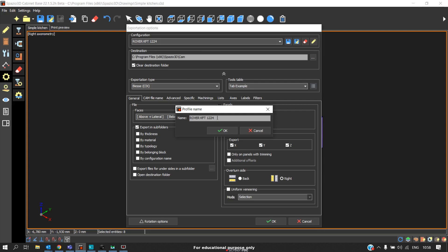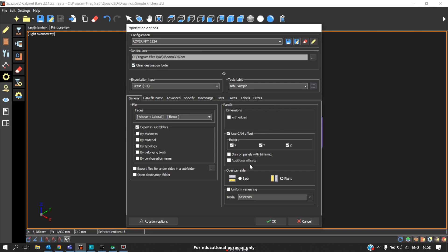Initially, you will not have any rules, so you should set the rule according to the machine you have. This is the procedure for setting the configuration and generating the CNC program.